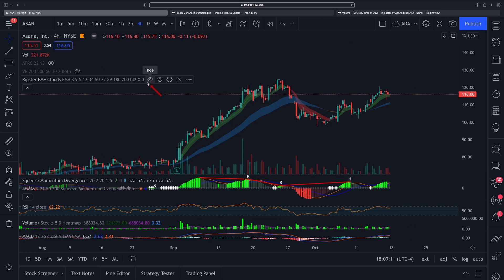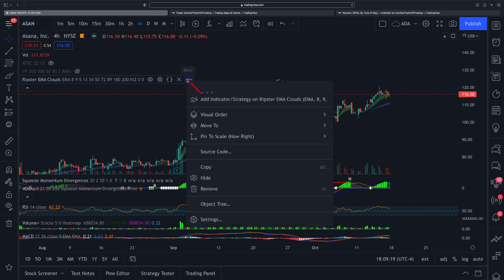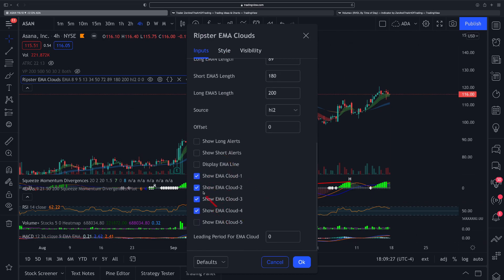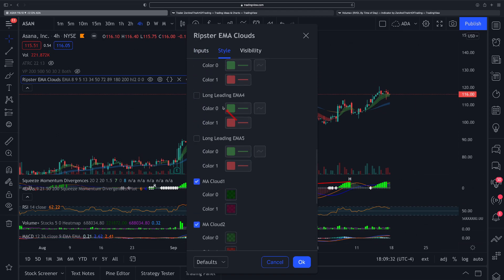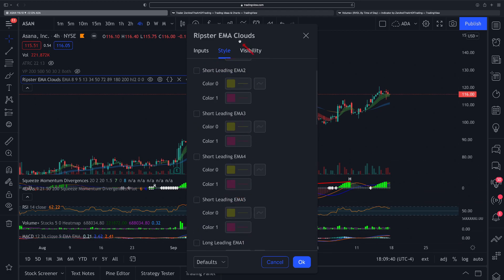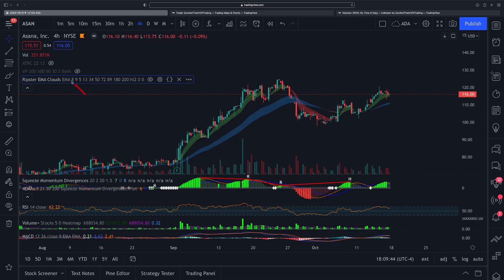Then there's the Ripster EMA Cloud. A lot of people have asked me about this. I think these are close to the default values. In the inputs, I have the first four selected, and in the style section I've unselected all but cloud one, cloud two, cloud three, and cloud five. The values are 8, 9, 5, 13, 34, 50, 72, 89, 180, and 200. You can copy those or use your own. I also have another set of values on Webull, so I get a good mix of both.